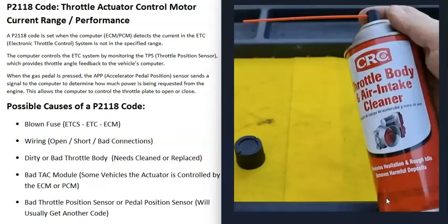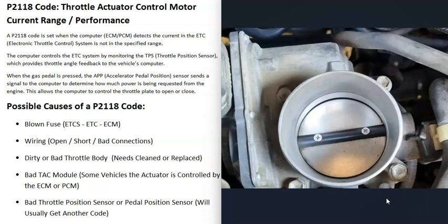You can get throttle body air intake cleaner and even use a small toothbrush — just spray inside and scrub it clean. Quite often that can solve a lot of throttle body issues. One thing to mention: when you first start the engine after using throttle body cleaner, it can run badly for about 30 seconds to a minute until the cleaner burns away.